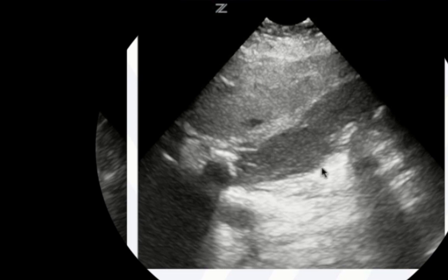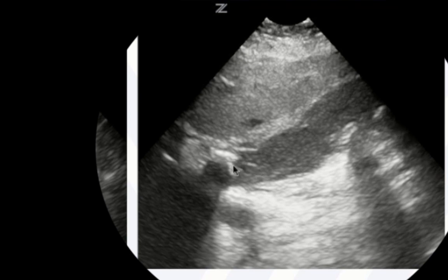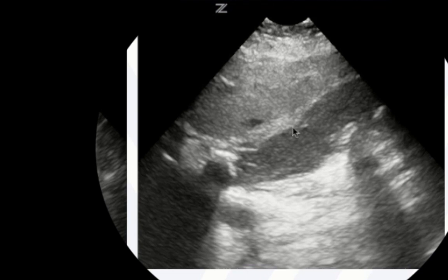In this long-axis view, a couple of findings: gray material that does not shadow — that's sludge — and also stones with shadows: a stone here with a shadow, another stone here, and down in the neck a good-sized stone with a big shadow. This is definitely cholelithiasis with sludge. Notice also the wall is no longer white, crisp, and well-defined — it's thickened. So this patient looks like they have cholecystitis. There may also be a little pericholecystic fluid, though we'd need to scan through in real time to confirm.